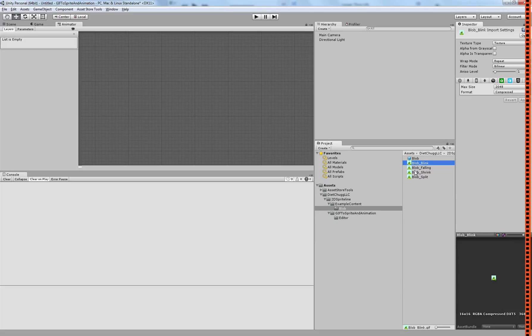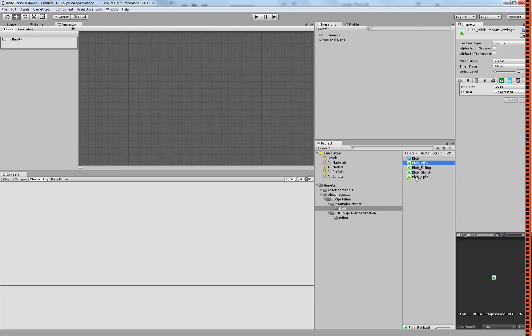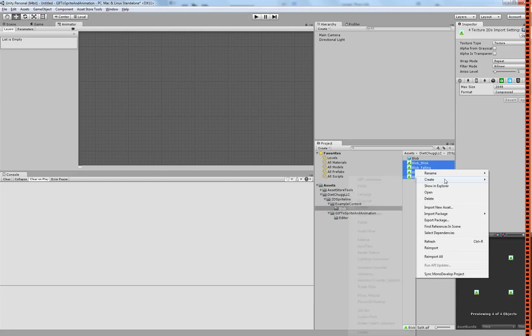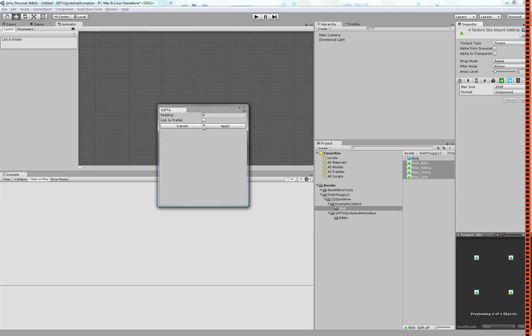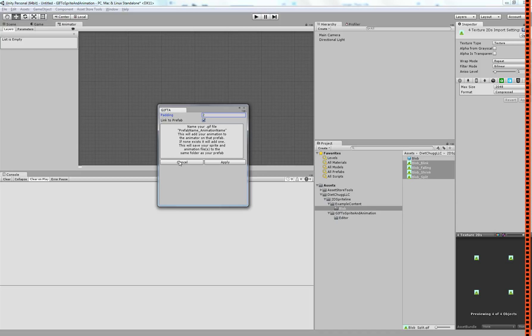As long as your naming convention for your GIFs are set up properly, with the name of your prefab first, then an underscore, and then the name of your animation, you can select all of them and go create GIF animation, and you can click the link to prefab option. By doing so, it will automatically attach all those animations to an animator that it will attach to your prefab for you.